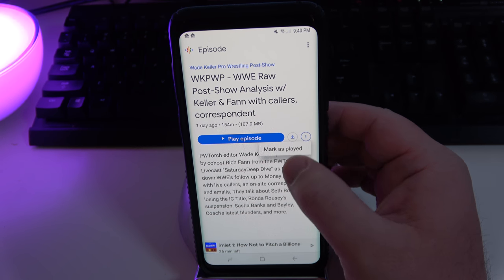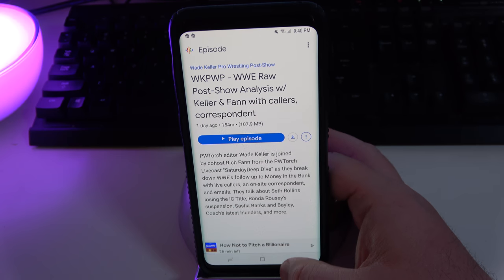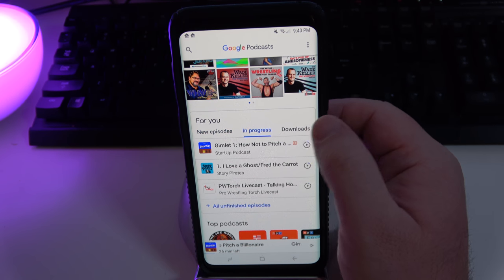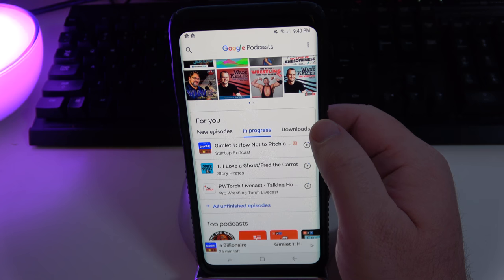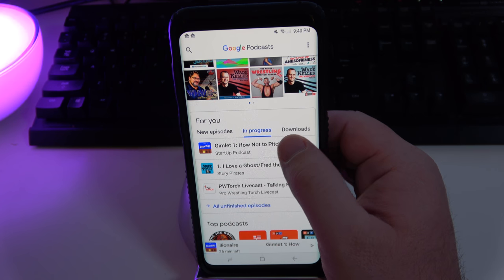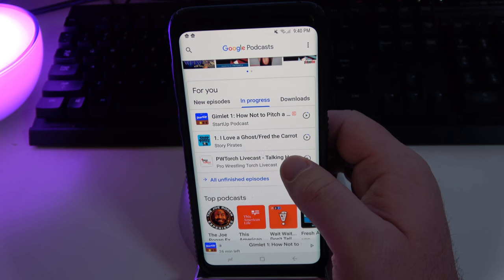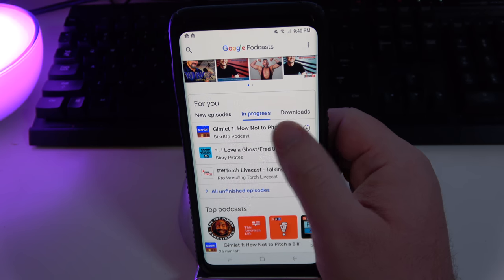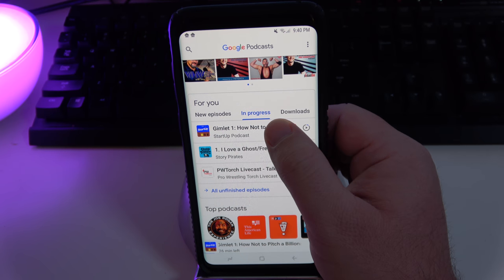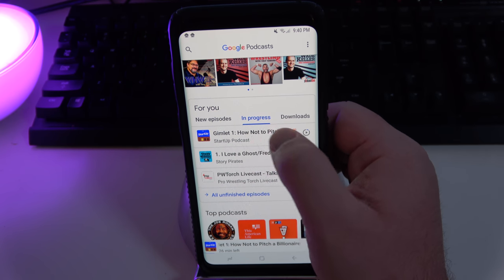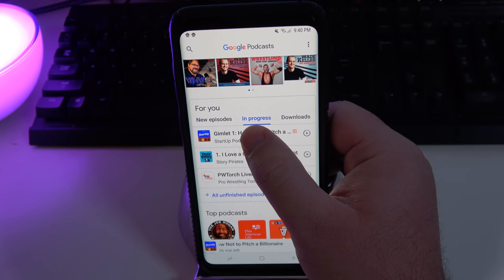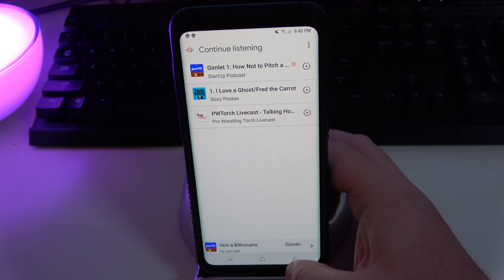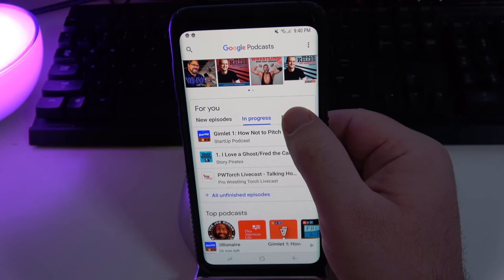I can hit the three arrows and mark it as played or play the episode. I love that — I think that's really cool. You can also see if there are any podcasts that you've started but haven't finished, and you can pick up right from 'In Progress.' That's pretty cool — it's an easy way to find all your unfinished podcasts that maybe you started but didn't finish.